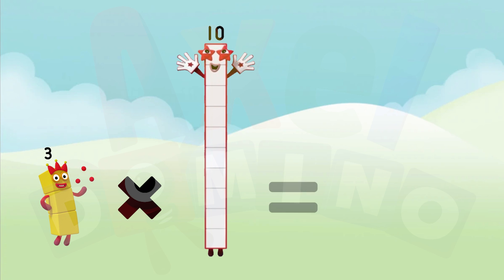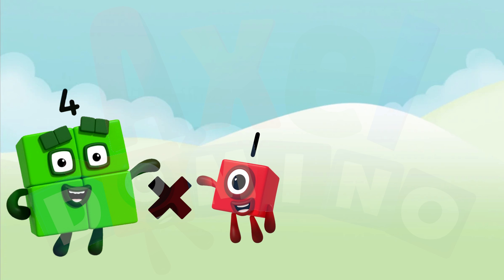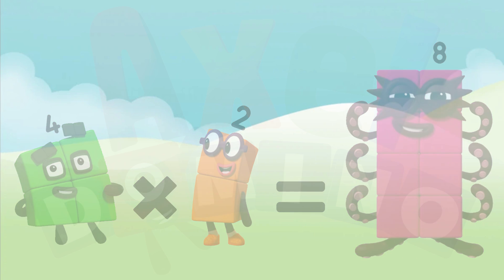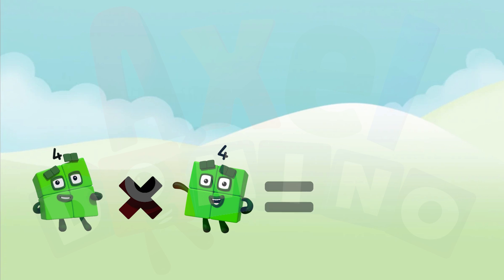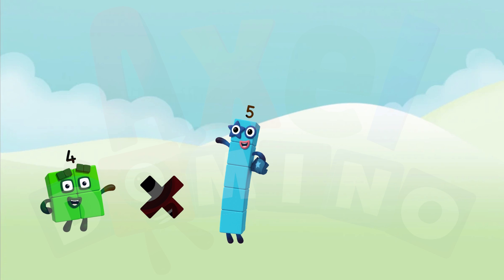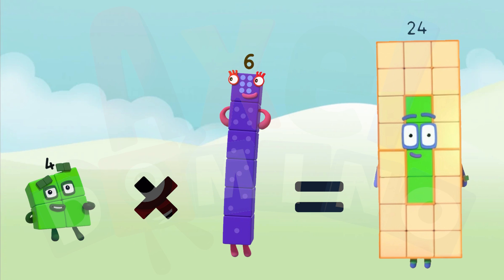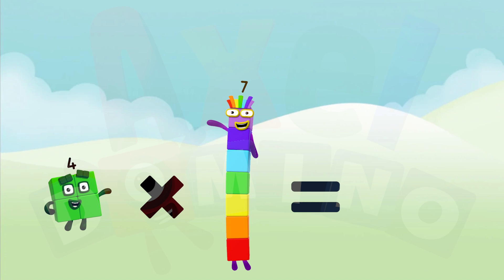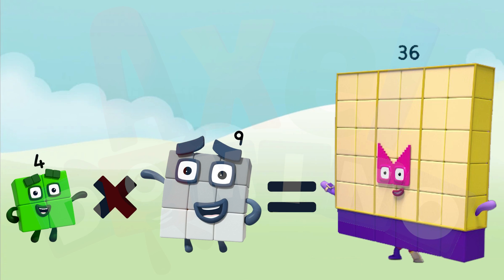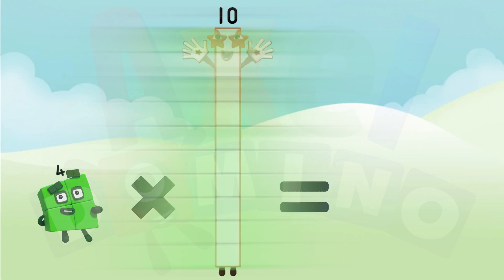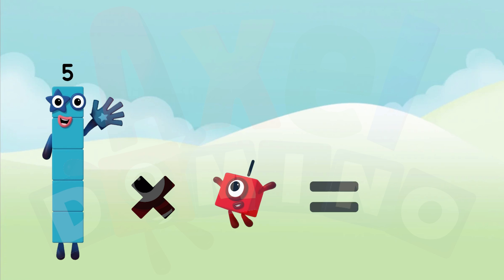3 times 10 equals 30. 4 times 1 equals 10. 4 times 6 equals 20. 4 times 2 equals 8. 4 times 3 equals 12. 4 times 4 equals 16. 4 times 5 equals 20. 4 times 6 equals 24. 4 times 7 equals 28.